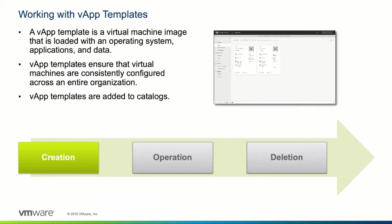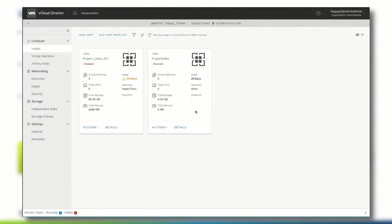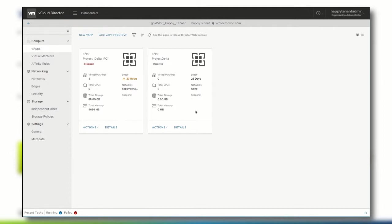Once the applications within a vApp are finalized, a vApp must be stopped before it can be uploaded into the catalog. Within the vCloud Director tenant portal, we can interact with the vApp in the data centers section and then selecting vApps from the left menu.